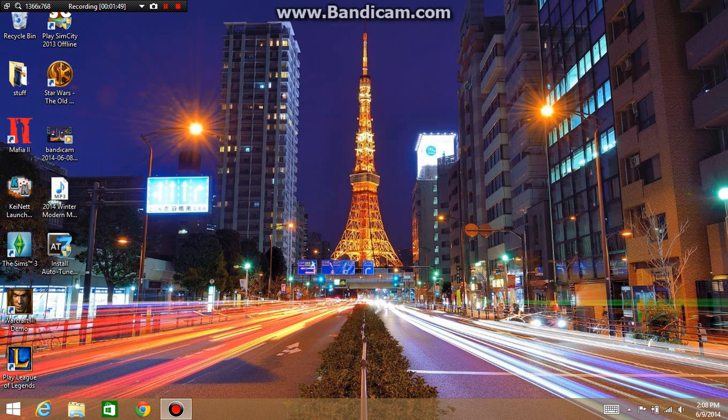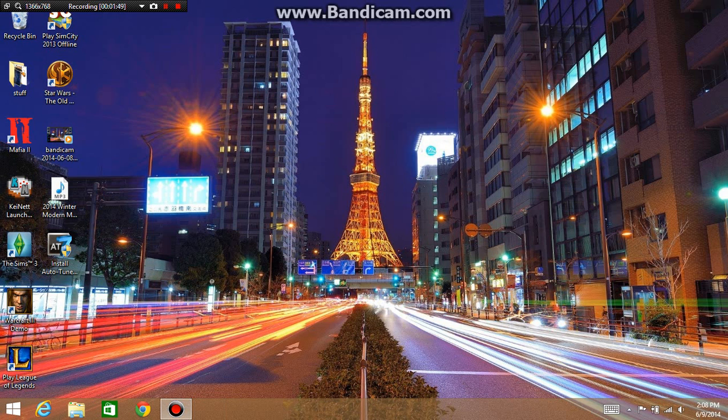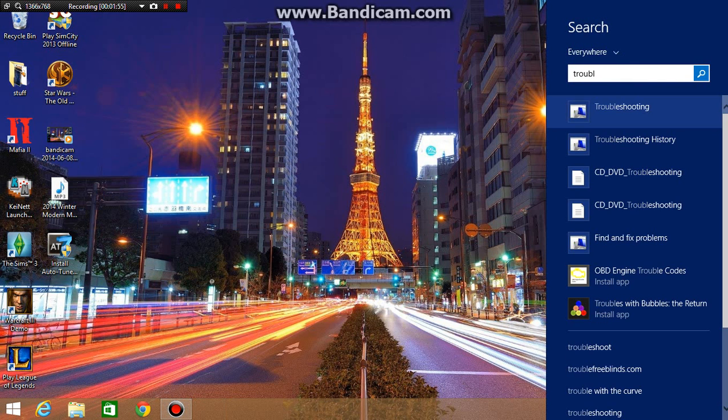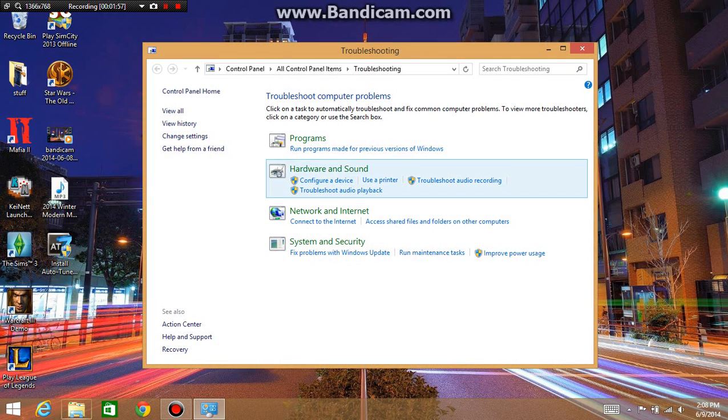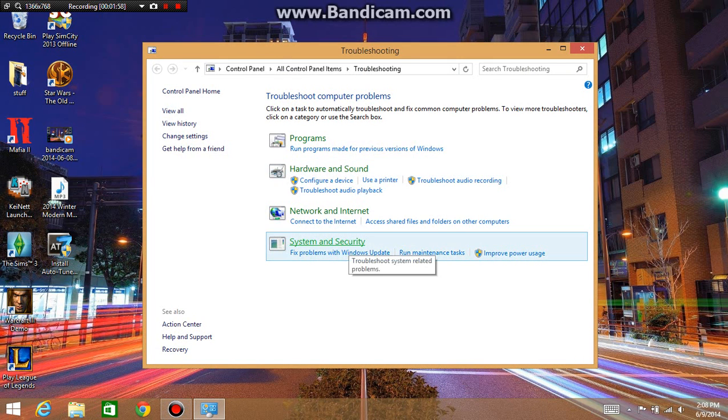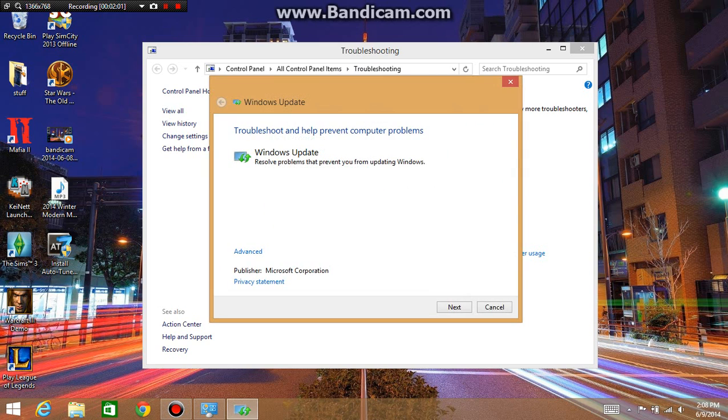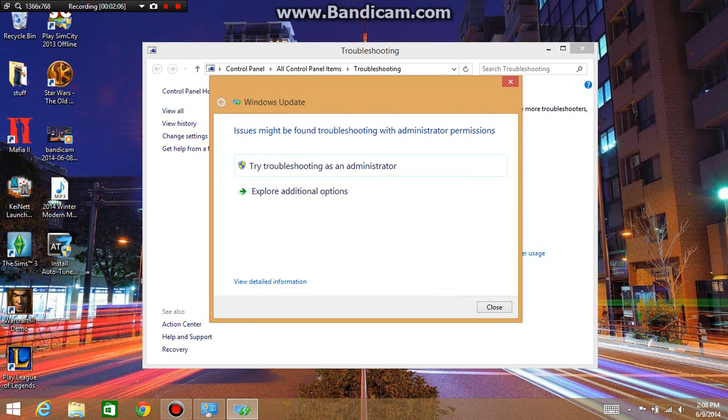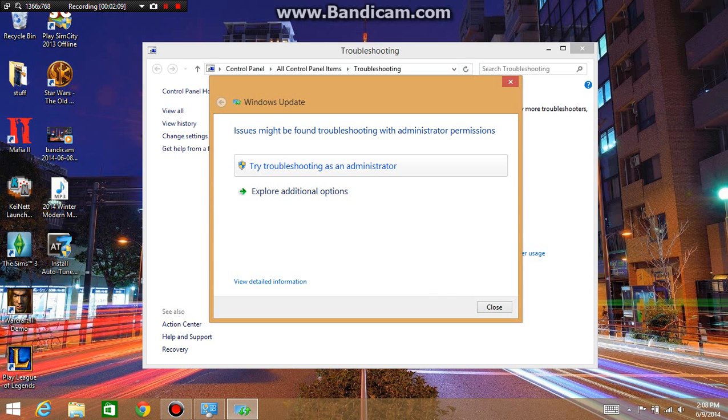After that, go to search and type in troubleshooting. Down by system and security, click fix problems, Windows Update, then next. It'll search for problems and fix them for you.